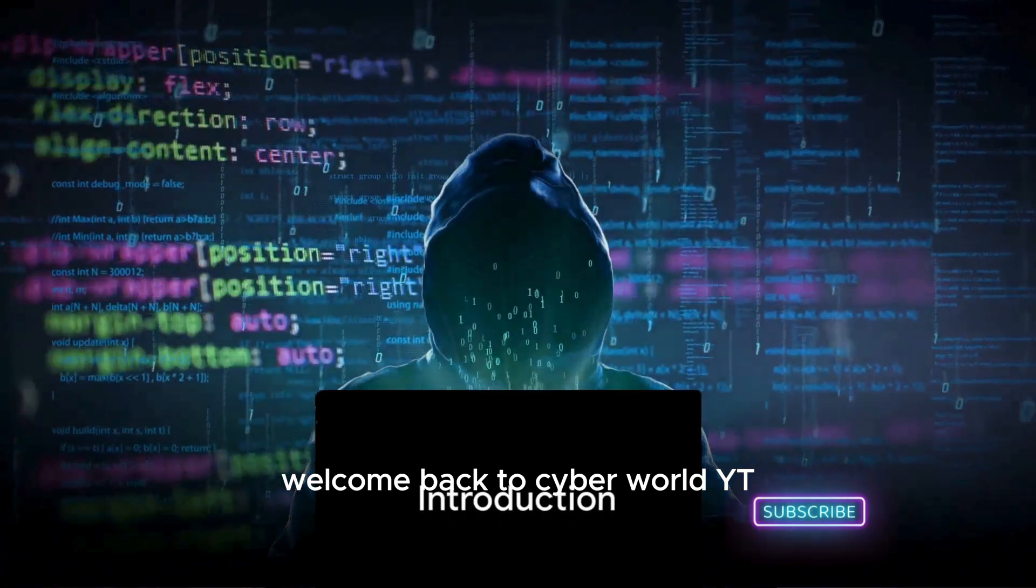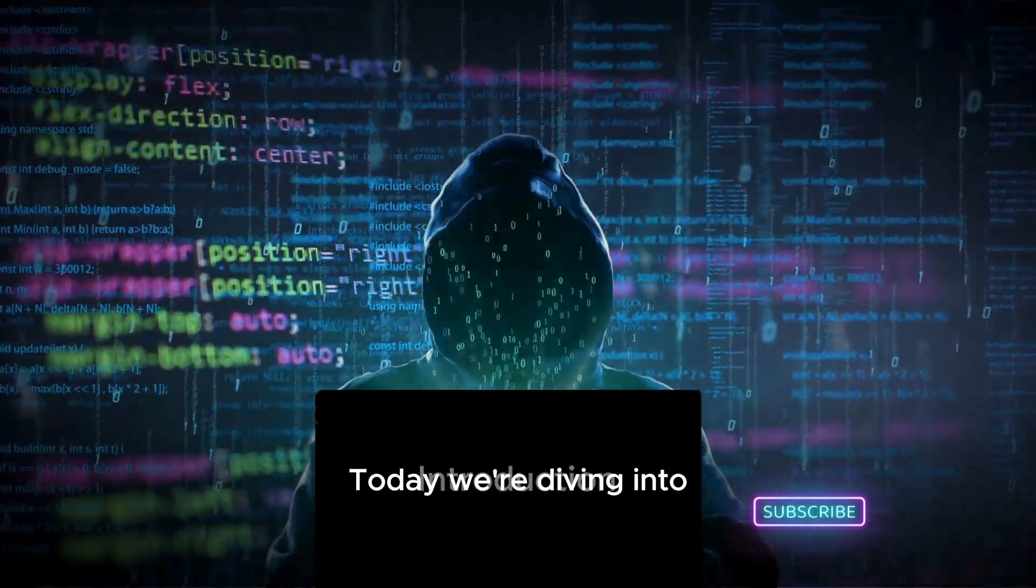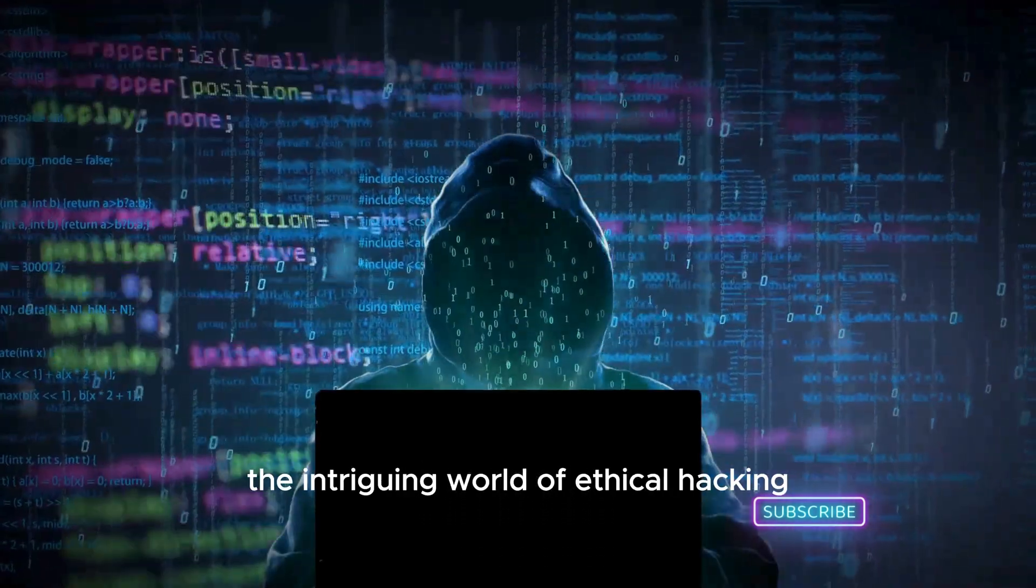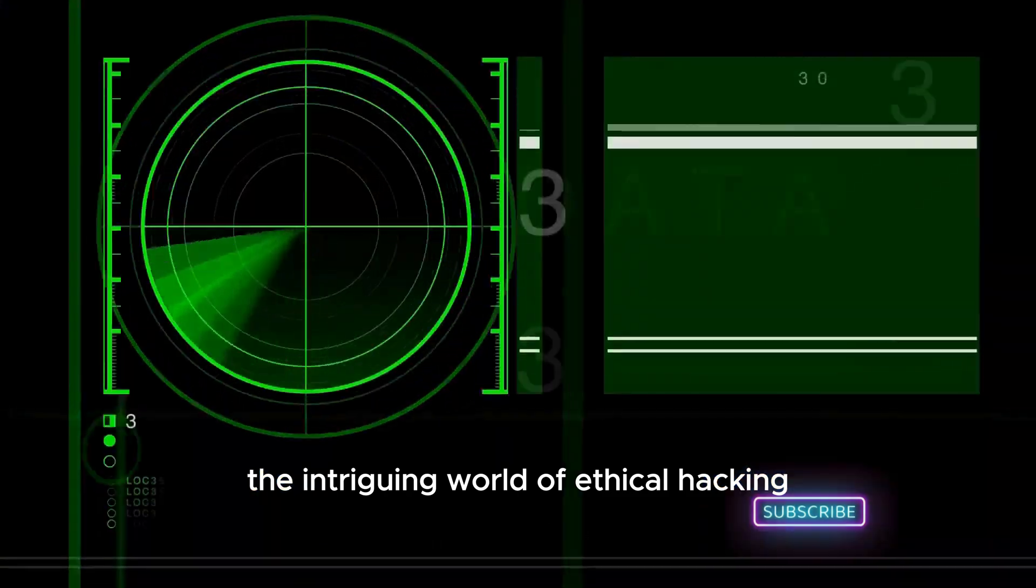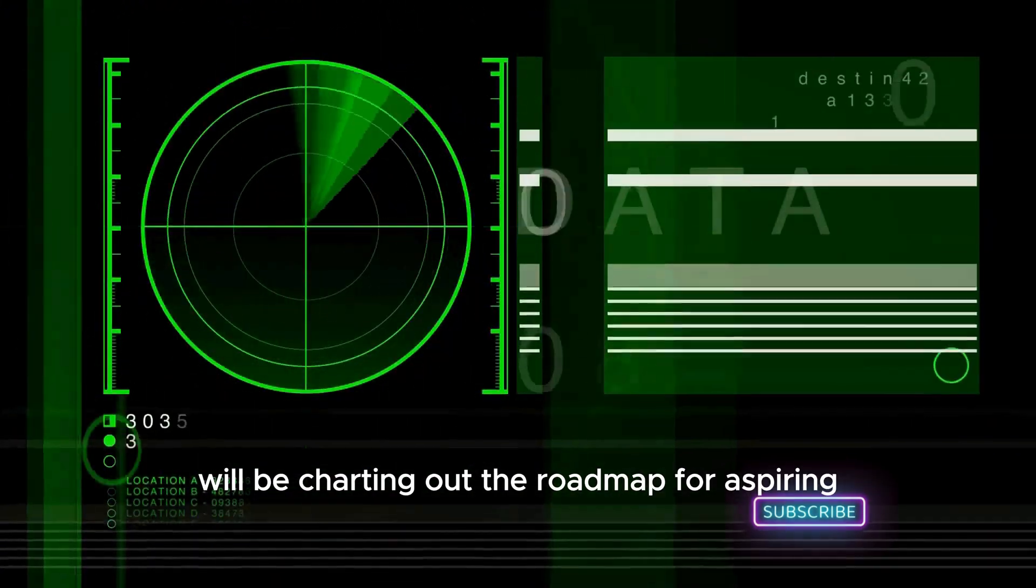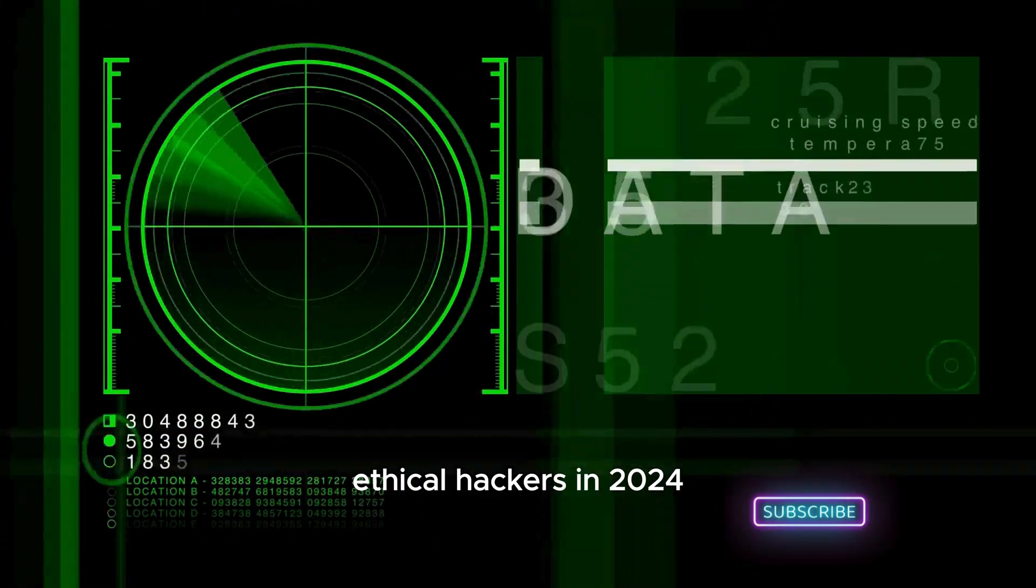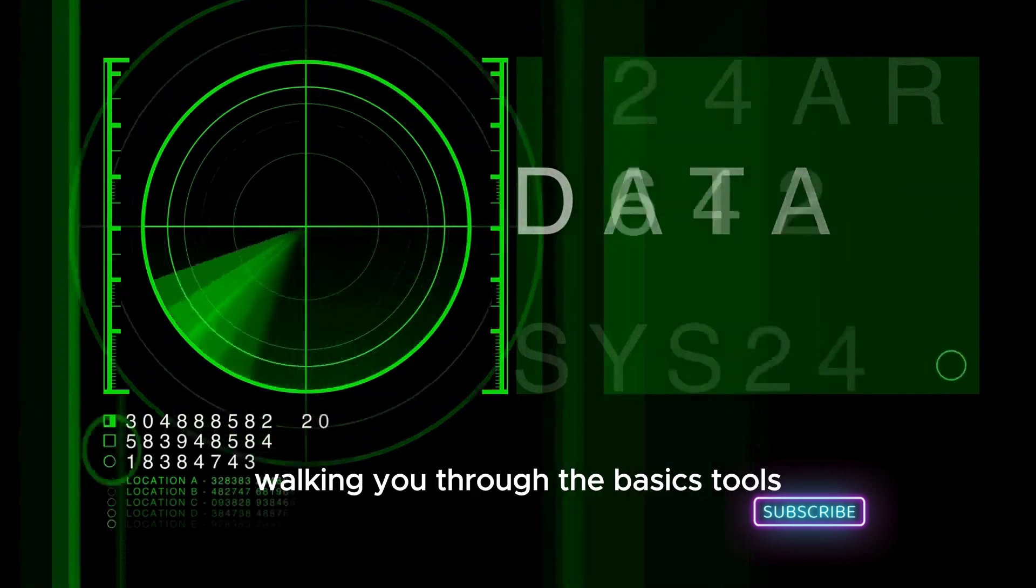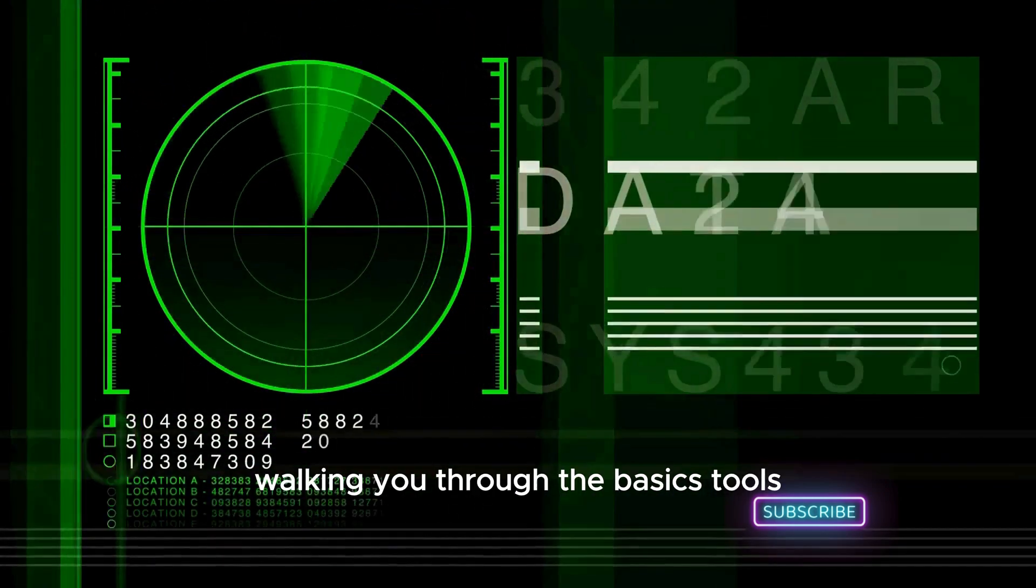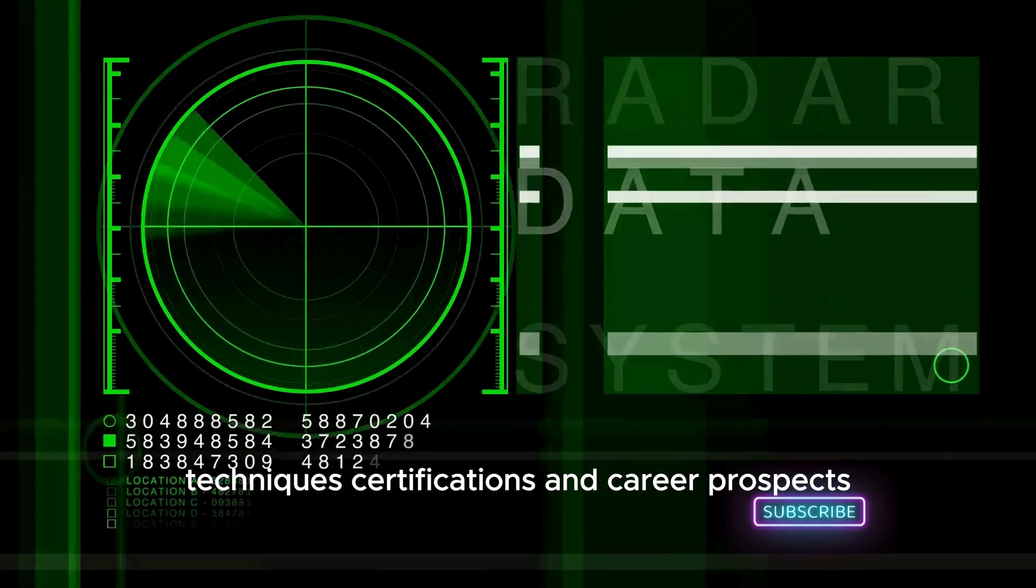Welcome back to Cyber World YT. Today we're diving into the intriguing world of ethical hacking. We'll be charting out the roadmap for aspiring ethical hackers in 2024, walking you through the basics, tools, techniques, certifications, and career prospects.